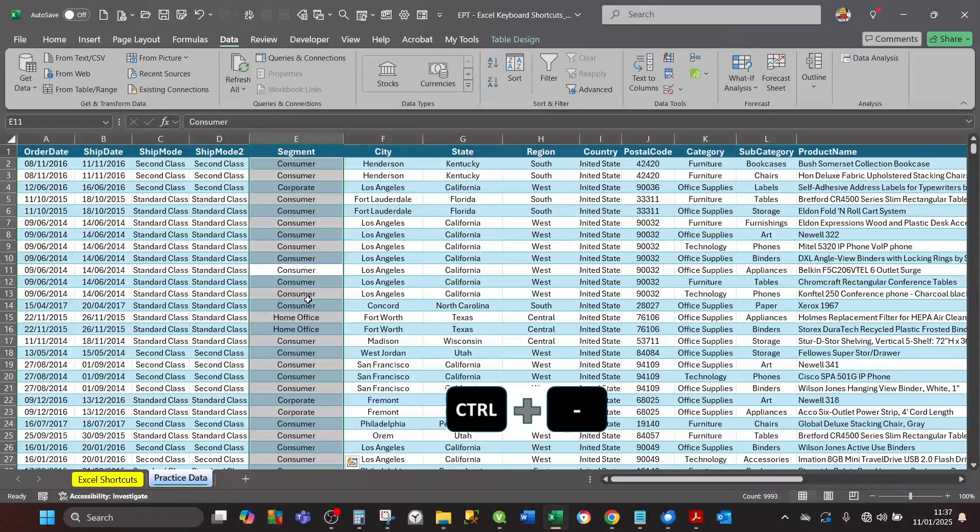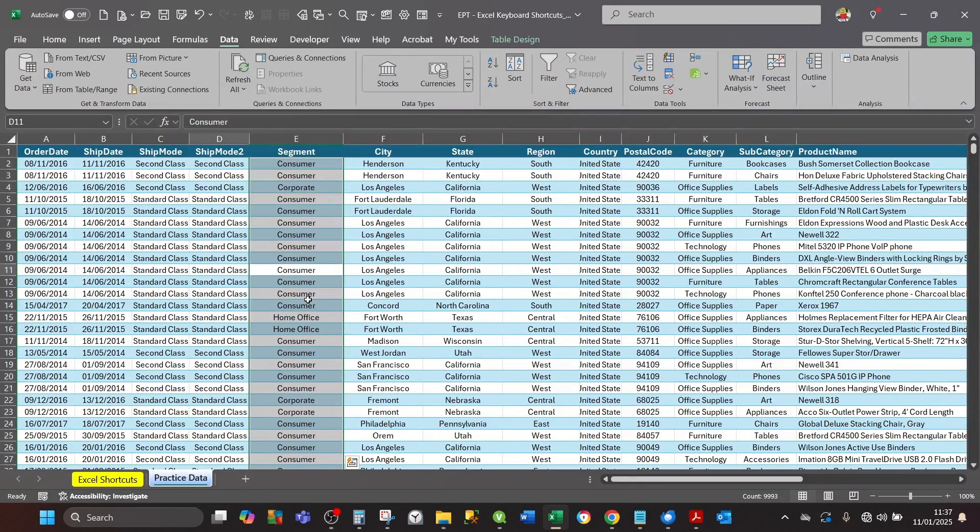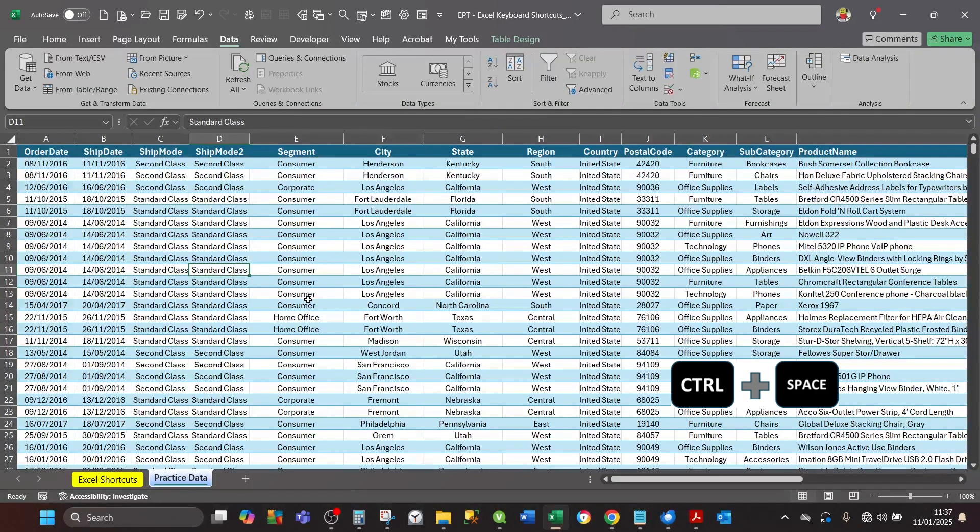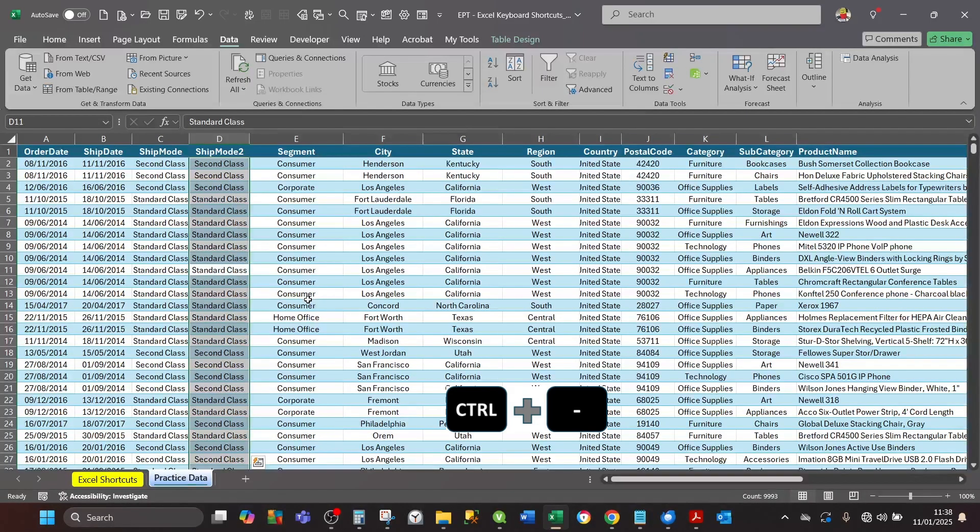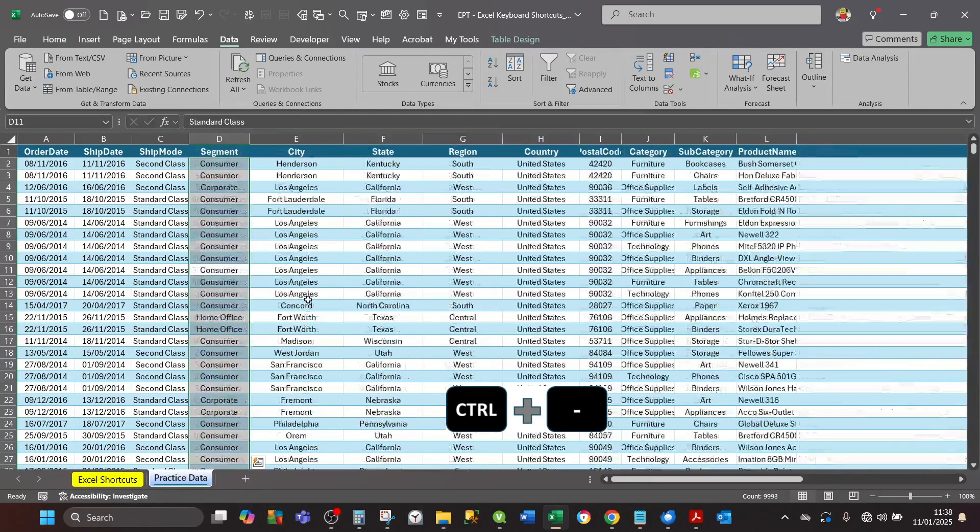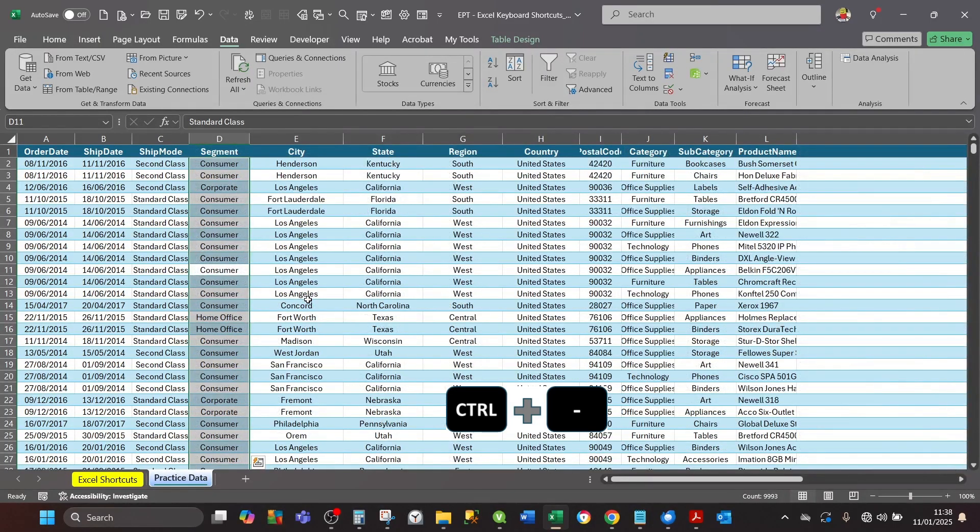If you want to delete another column, for example Ship Mode 2, again we press Ctrl+Spacebar to select the entire column, then press Ctrl+Minus to delete that column.